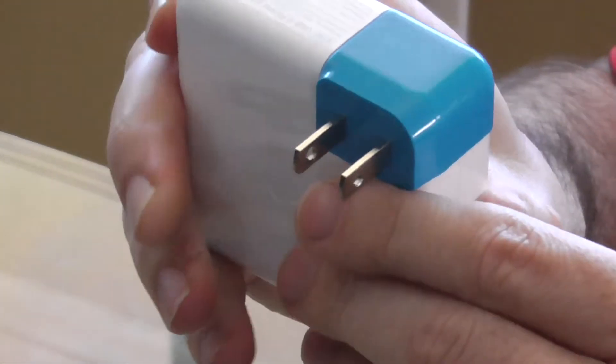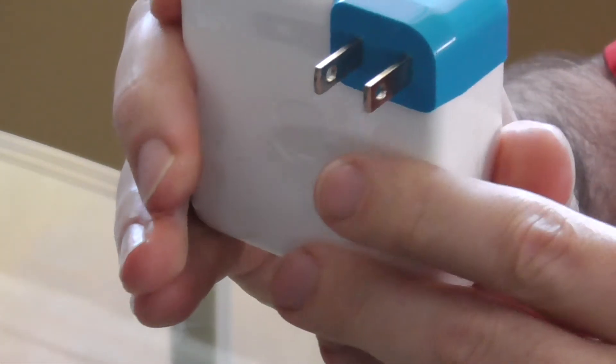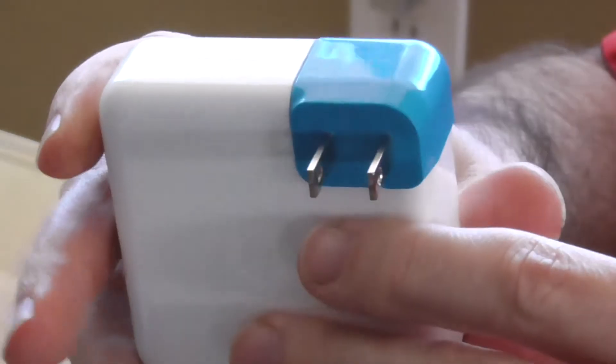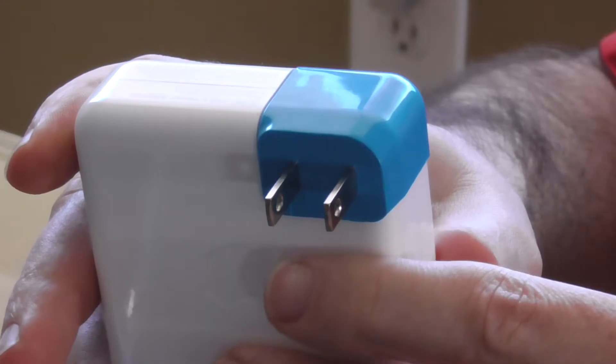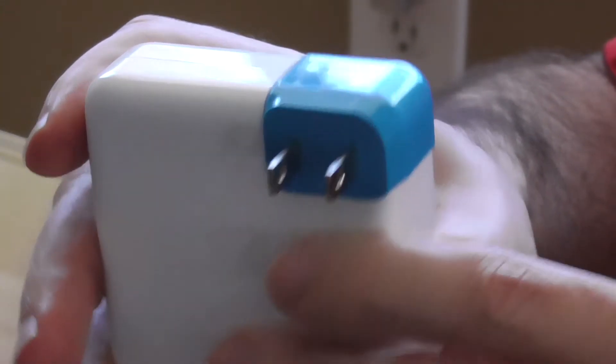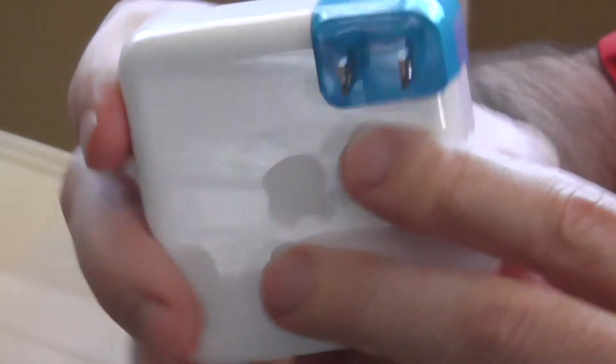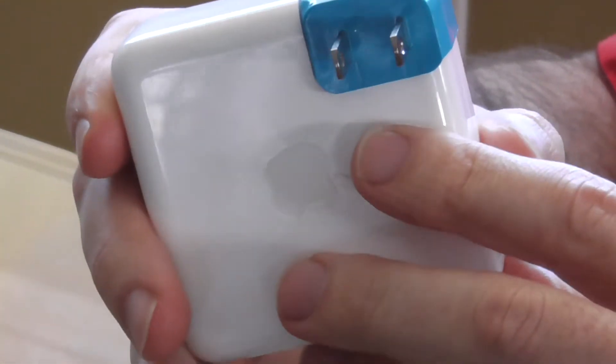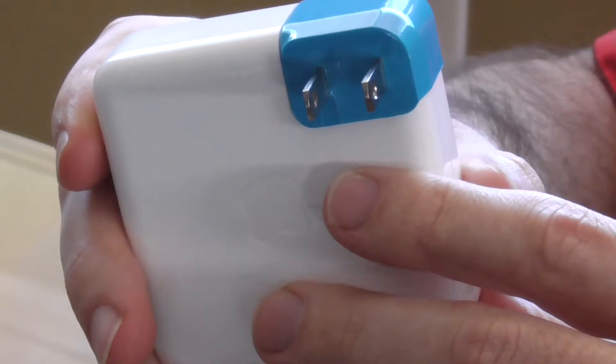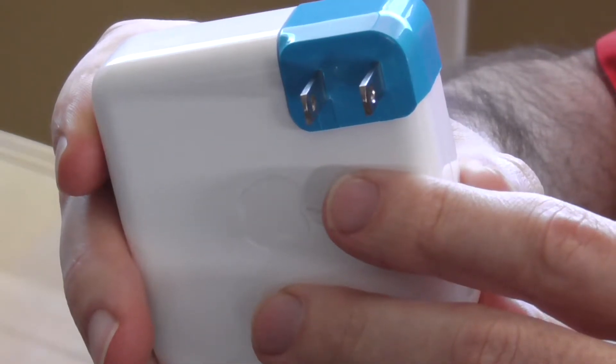But, other than that, simple review today. It is the Blockhead Adapter by 10.1 Design. Goes for $20. Highly recommend it, as long as you don't mind the prongs sticking out. Really cool, simple, handy item.